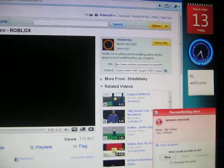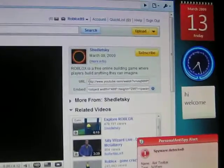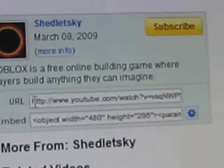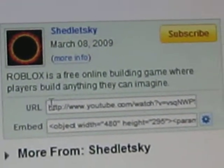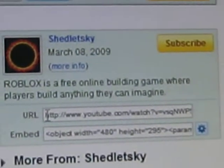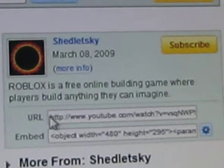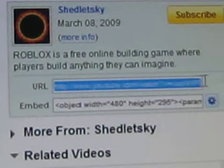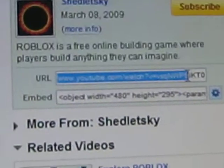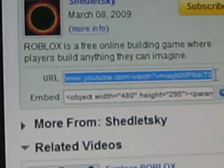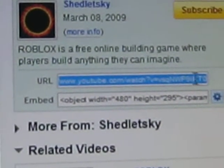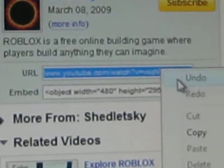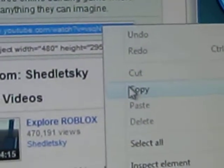So you copy the URL right here. Highlight it. It's pretty shaky. Copy.